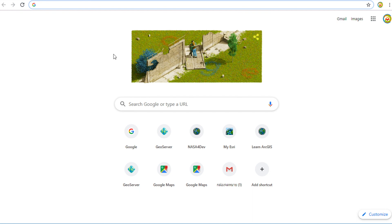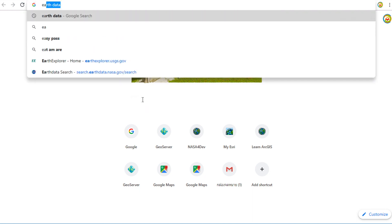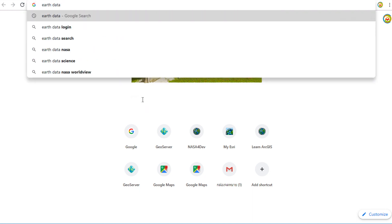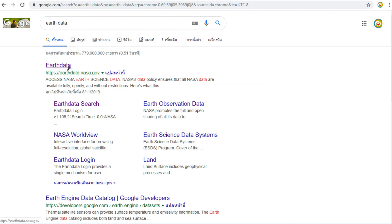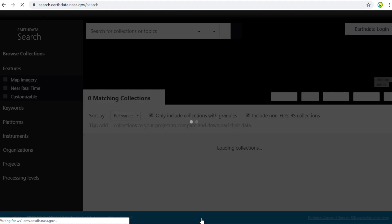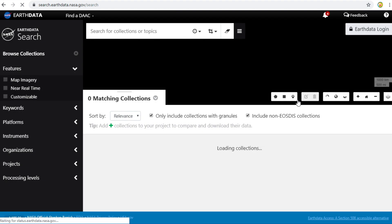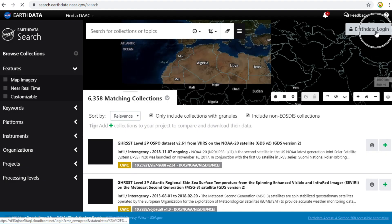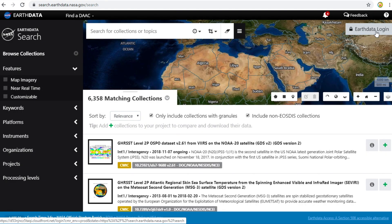Search for EarthData in Google search, then press enter. Click on this website, earthdata.nasa.gov. Click on Find Data.